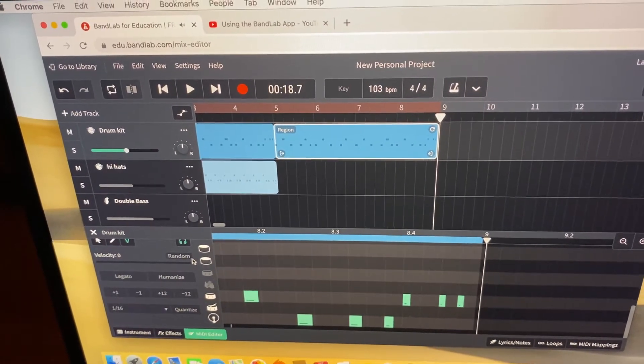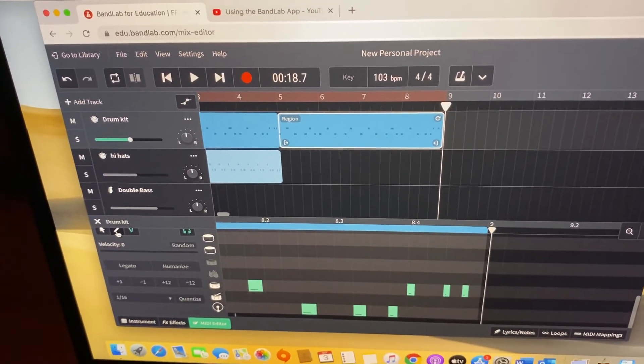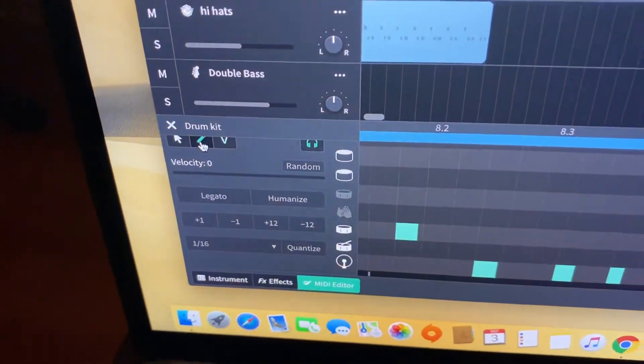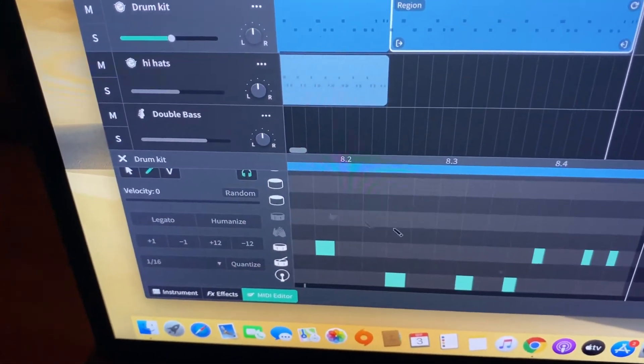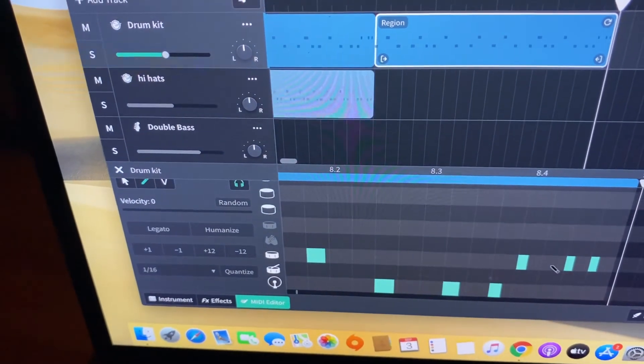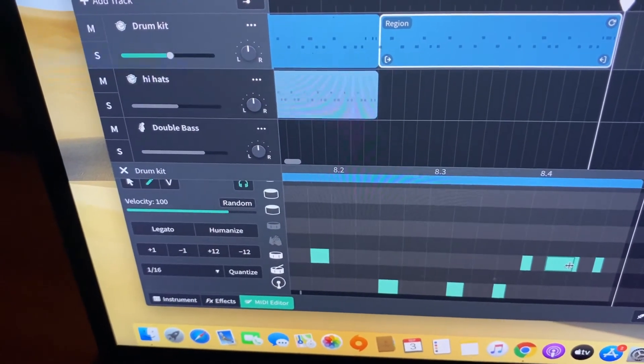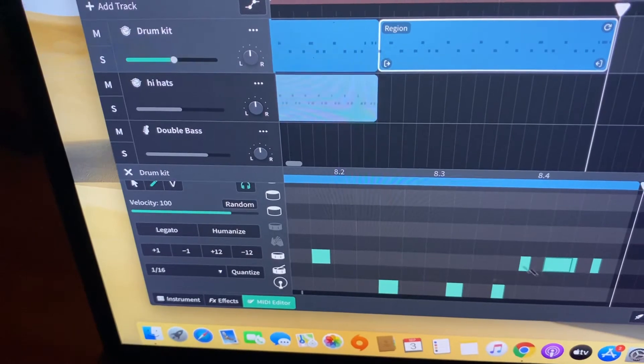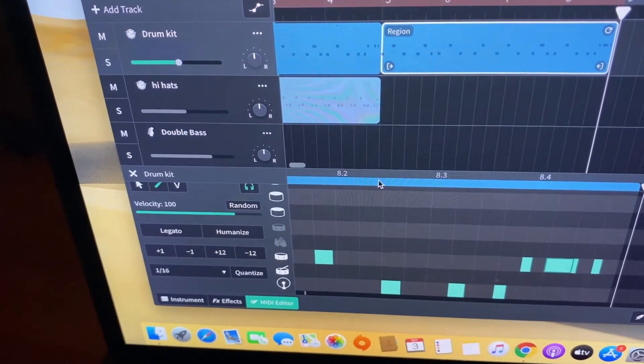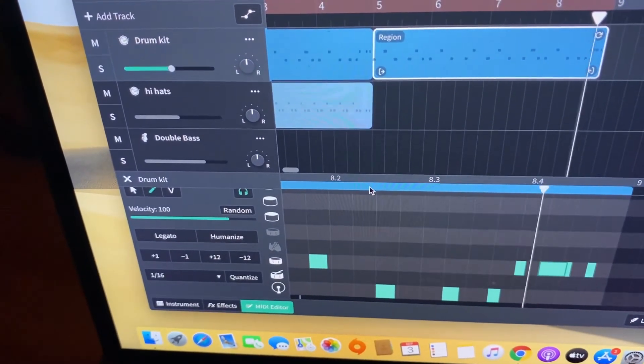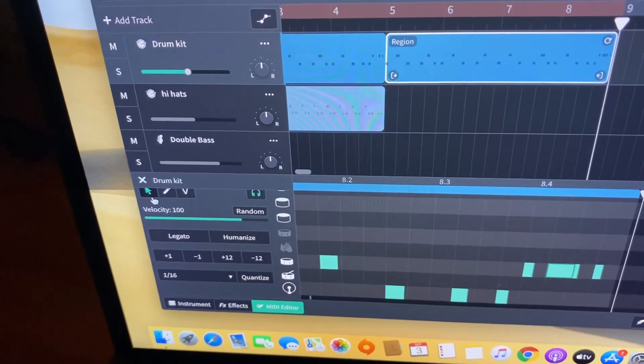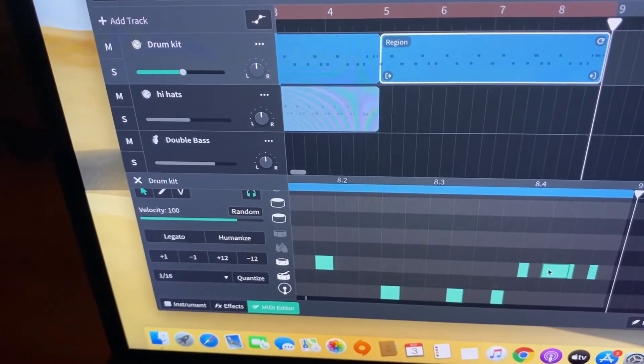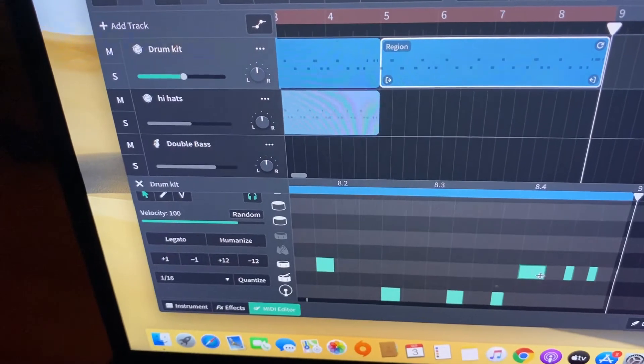So one thing I could do is I could use the pencil button and I could just click in some more notes like that. Okay, let's have a listen.